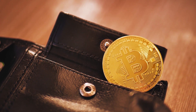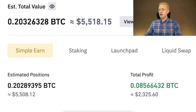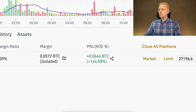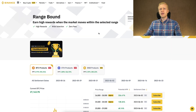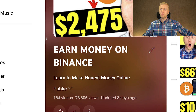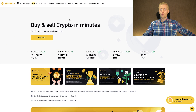Let me know in the comments: do you prefer to make money on Binance Range Bound, or using other Binance products — like Binance Simple Earn where I earned more than $2,300 automatically, or Binance Trading where I earned more than $1,700 with just one trade? If you want to learn all the ways to make money on Binance, I invite you to check out my playlist 'Earn Money on Binance,' where I show every possible way to earn on the Binance platform.